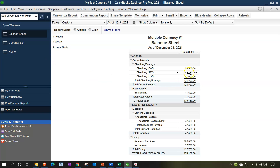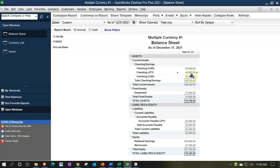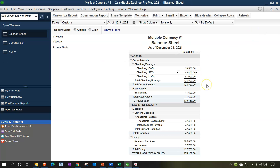On the balance sheet, we now see the JPY checking account at $42,400. Double-clicking confirms the transfer funds entry. The US checking account has gone down accordingly. We now have $42,400 representing 400,000 yen sitting in the account, ready to pay off the accounts payable — which we also revalued to $42,400 at this point in time. When we actually pay it, we'll pay in 400,000 yen, not US dollars. We'll do that in a future presentation.